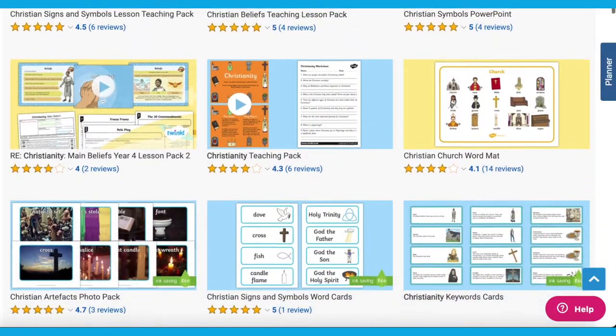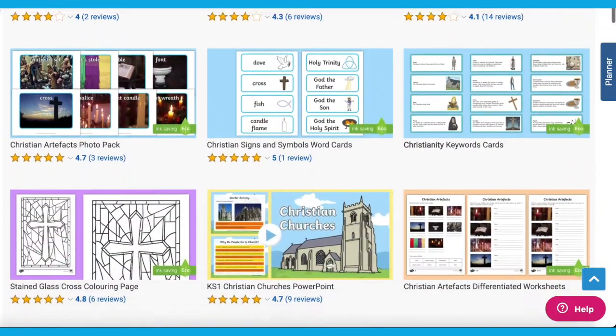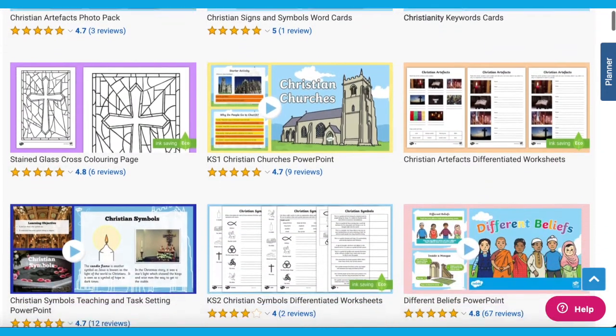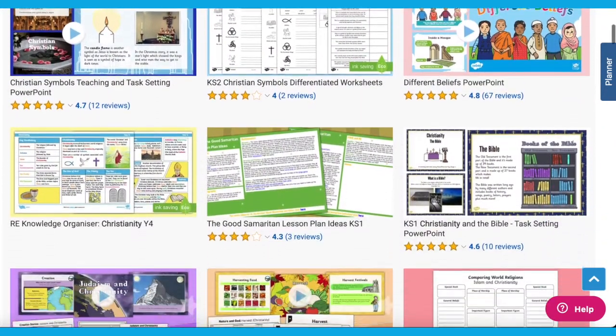Hi there, it's James from Twinkle. Today we're looking at some of the Christian resources available on the Twinkle website, perfect for your next RE lesson. So let's get started. We have everything you need to help you teach RE using these great Christianity resources, great to use in school or at home.